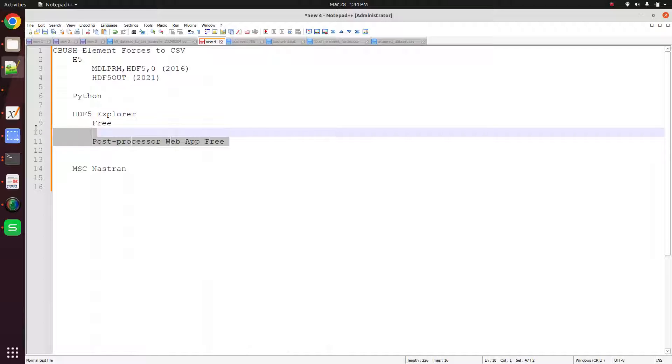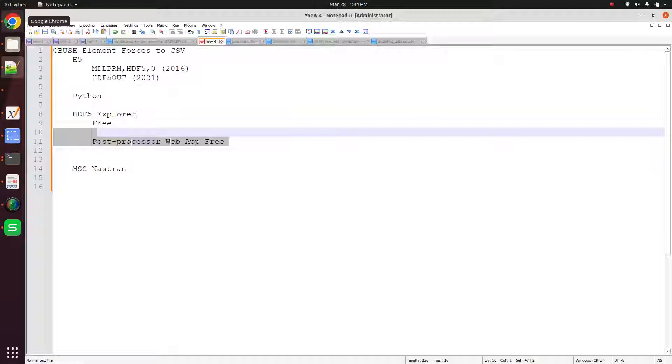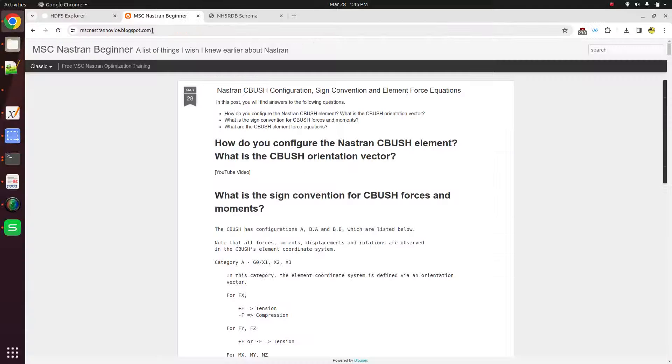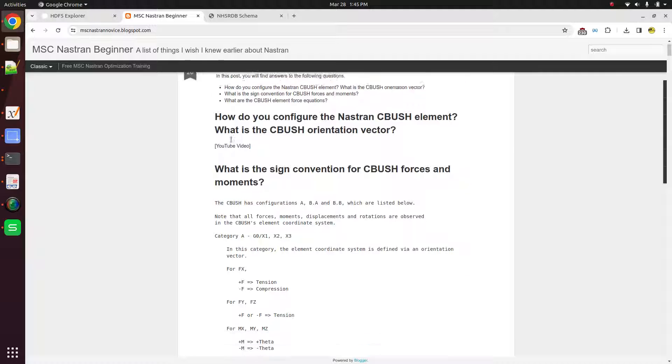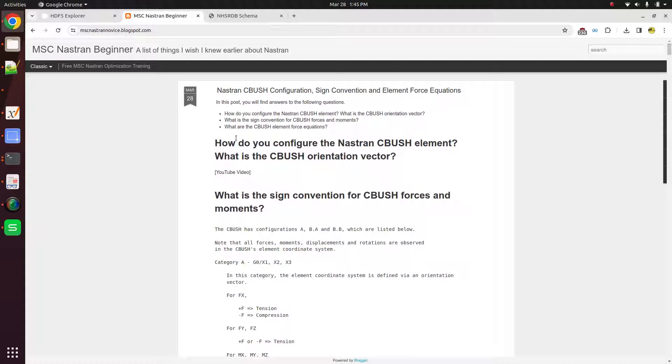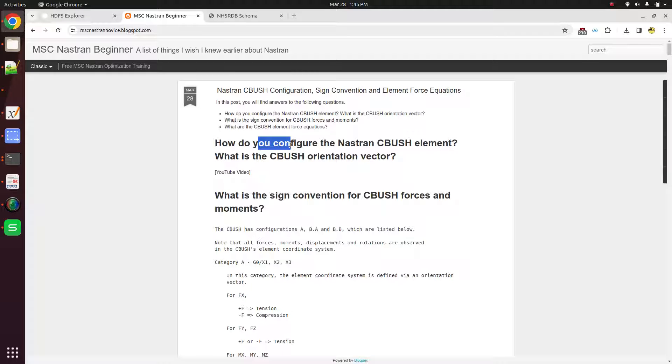So let me talk more about this post processor web app. If you're new to CBush elements, you might have a lot of questions. Some of the commonly asked questions are, how do you configure the CBush element? What's the CBush orientation vector?